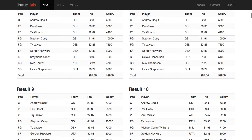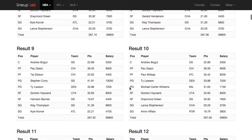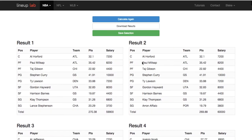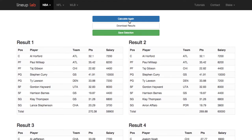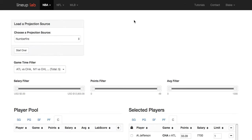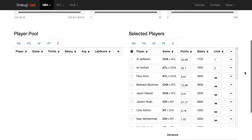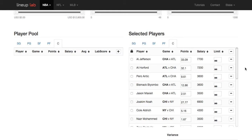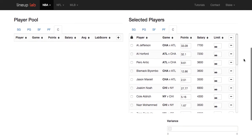This gives you really granular control over how many times a player will appear in your results. You can put whatever number you want in limits, and when you erase that number, the infinity symbol reappears — that means there are no constraints on that player and the algorithm will use him as much as needed.